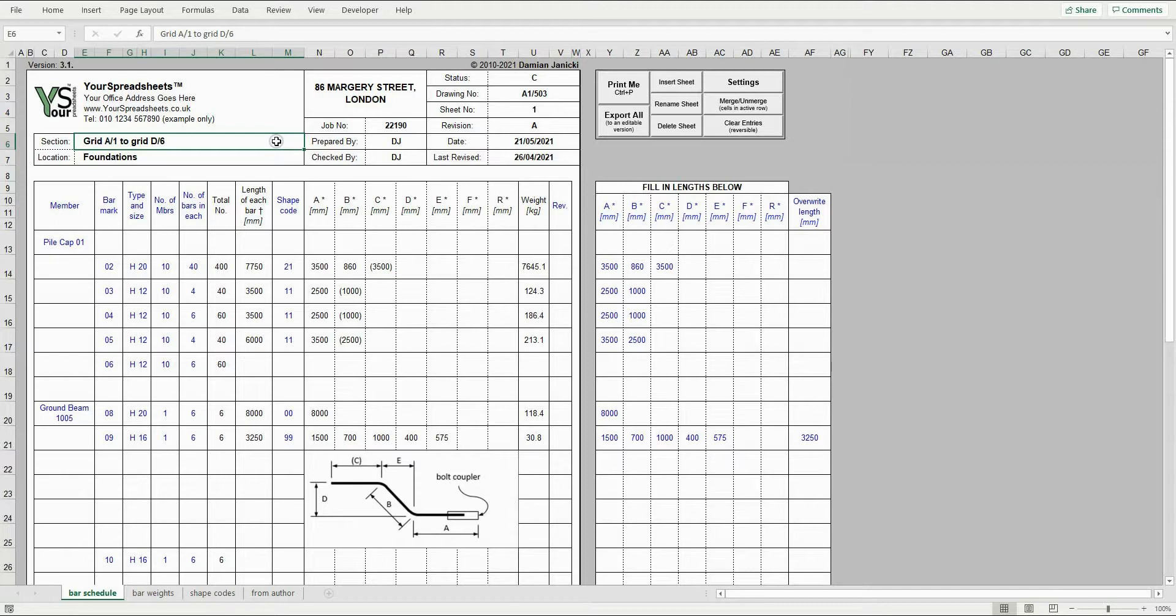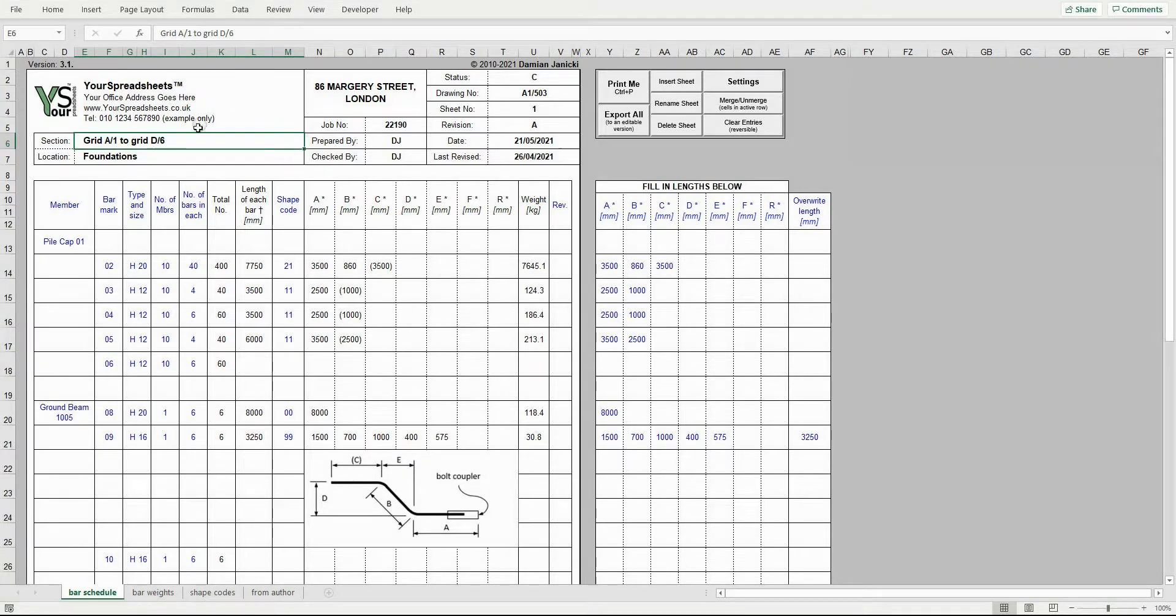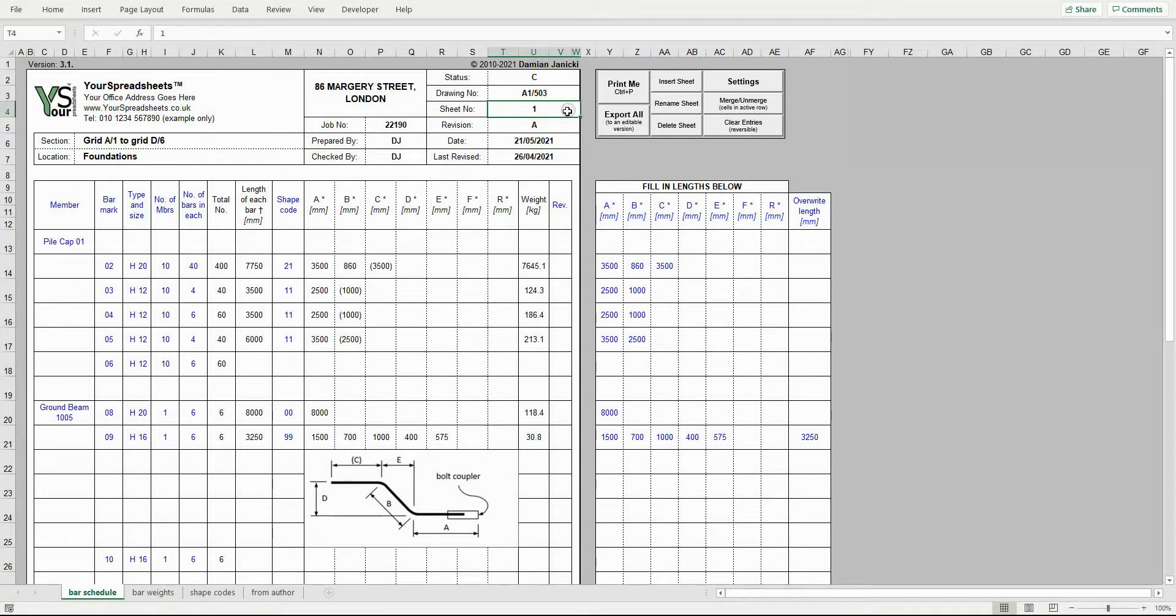First, enter site details in the spreadsheet header, like drawing status, drawing number, sheet number, and so on.